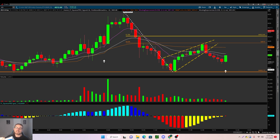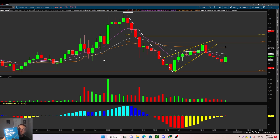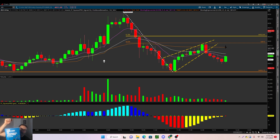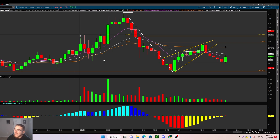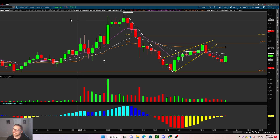Real quick, in case you guys did not know, I do have a 450-page book on Amazon titled 'The New Age of Technical Analysis.' If you guys want to learn more about my overall day trading and swing trading strategy, make sure to check it out — the link will be down in the description.